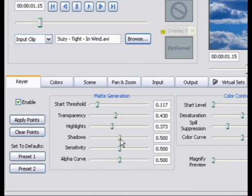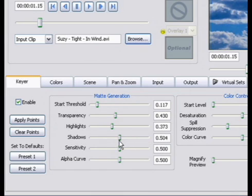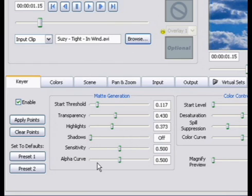The shadow slider controls the darker parts of the image. If you want to keep the shadows, move the slider to the right. If you want to get rid of shadows, move the slider to the left.